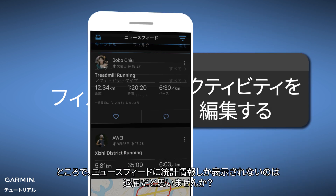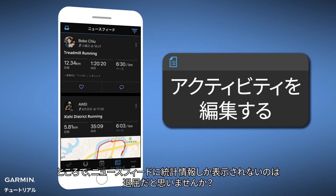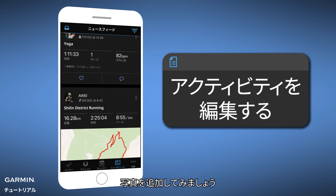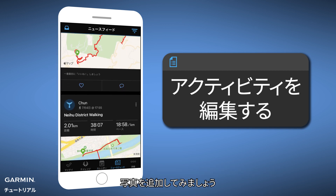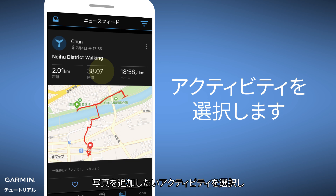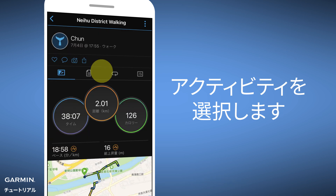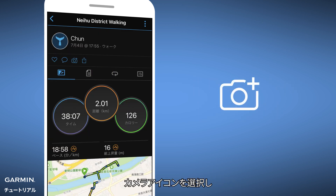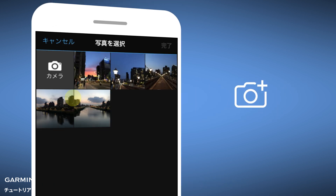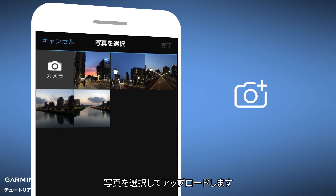Feel bored that there are only stats on Newsfeed? Let's add some photos to them. Select the activity you want to edit, then select the camera icon and choose a photo to upload.